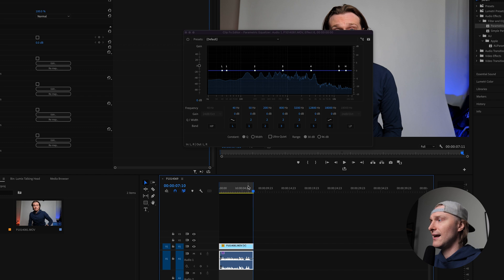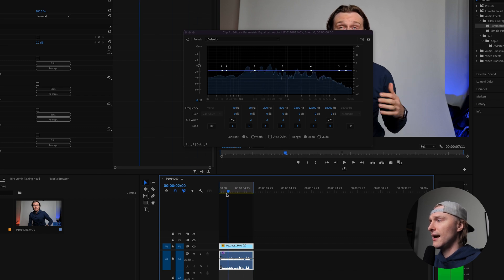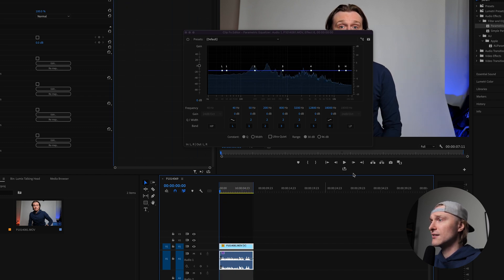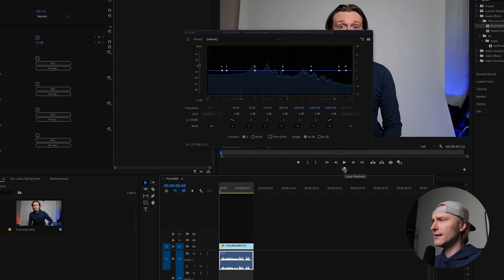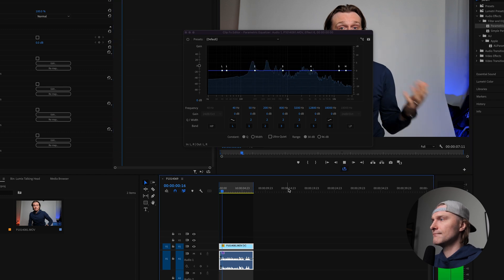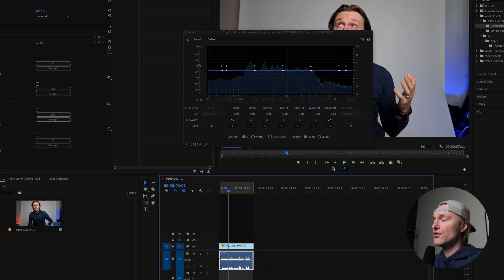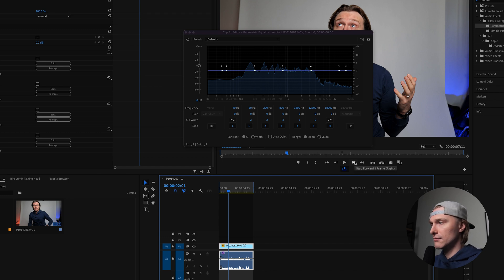That sets the in and out point of the clip. Then click the loop playback button. If you don't have it in your tools beneath the playback, hit the plus section and edit buttons to bring it onto the main part of your video editor. By clicking loop playback, the audio plays on repeat — 'Checking one, two, three, I'm talking' — so you don't have to click stop and play all the time. Very simple, but very effective.